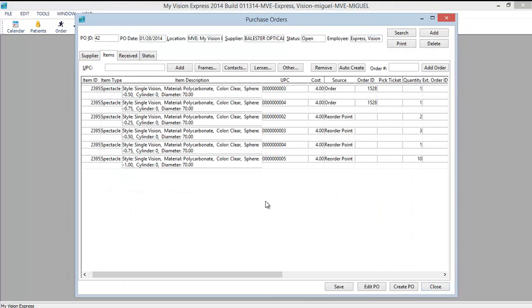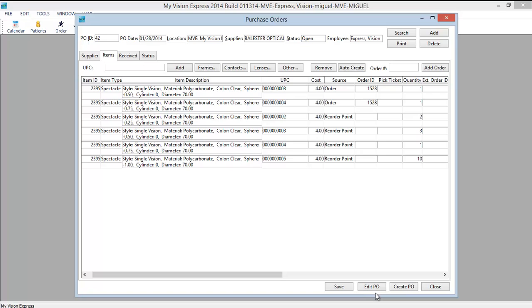To create a purchase order for frames, contact lenses or other inventory items you can follow the same procedure. Clicking edit the PO will change the status of the purchase order to hold. And you can go in and edit the purchase order. When you click save it will go back to the open status. You can edit a purchase order whose status is set to closed or partial.